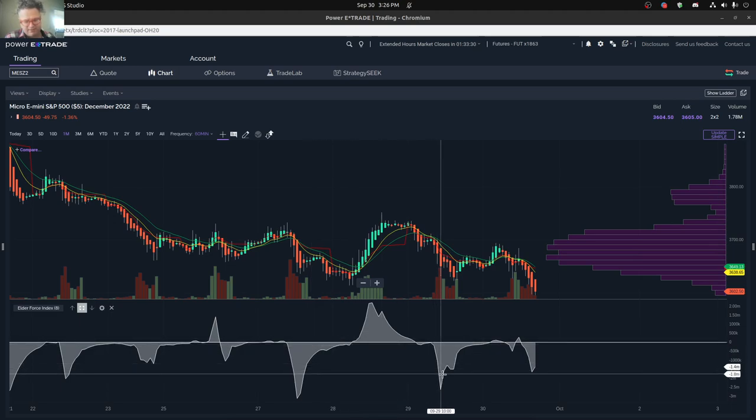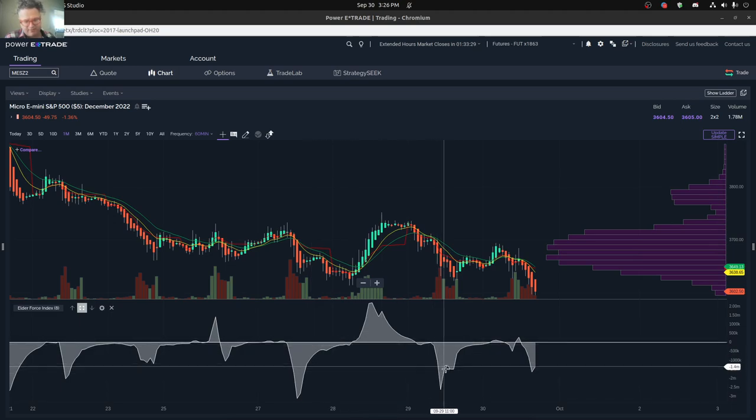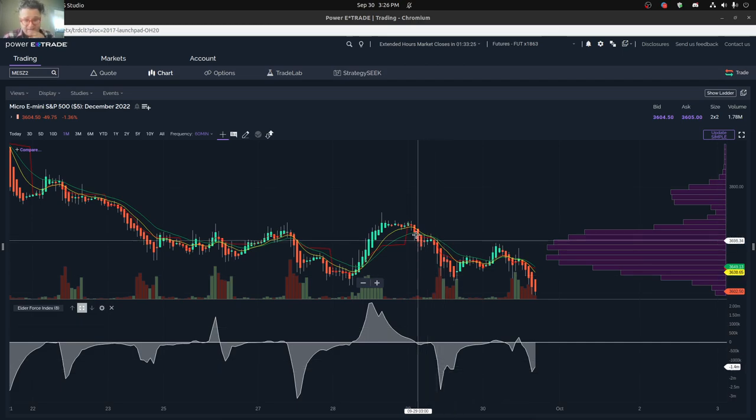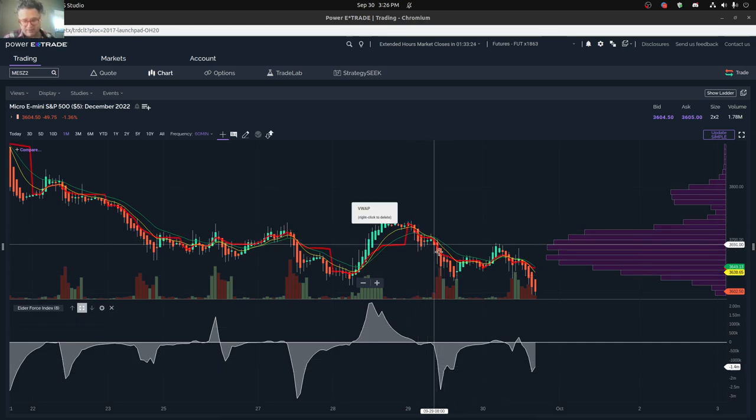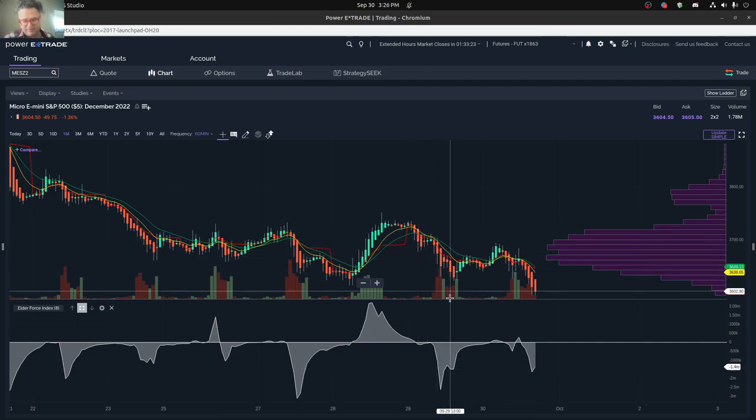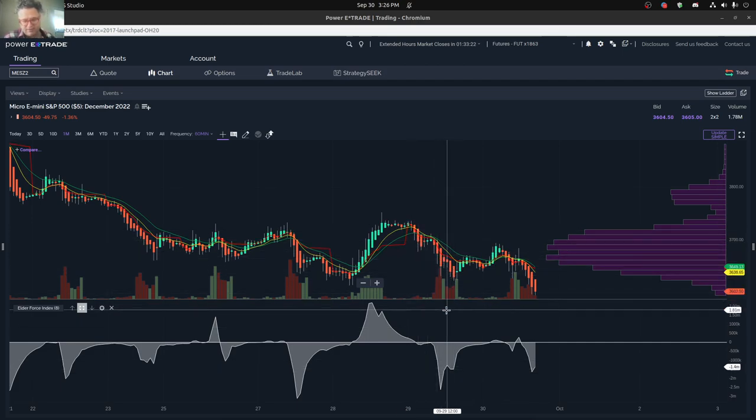And then you can see that by Wednesday, Thursday here, everything started to drop again. So that really was another big change in the market on Thursday.